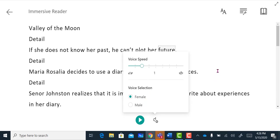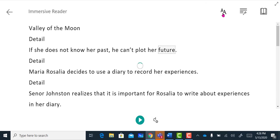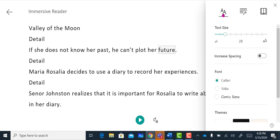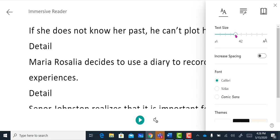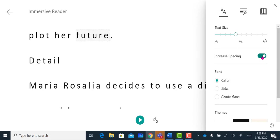Another option you have is the text preferences. Here, I can change the text size. I can also increase spacing between the words, and I can also change the font.